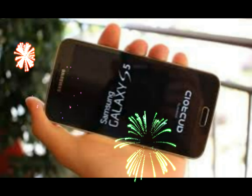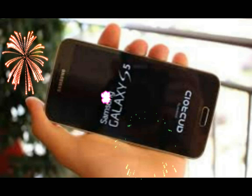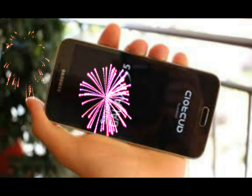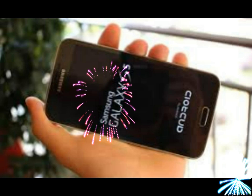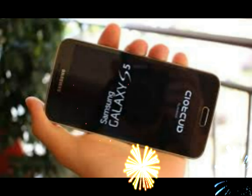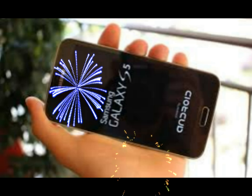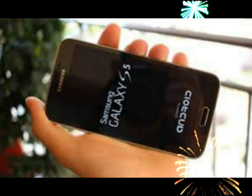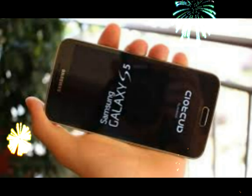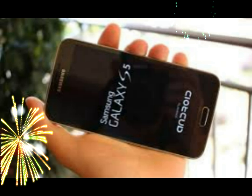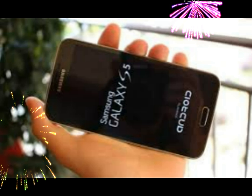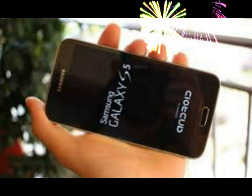Buggy applications can also cause the problem — check and uninstall any suspicious apps. If nothing works, then factory reset the phone. Go to Settings, then Backup and Reset, then Factory Data Reset.